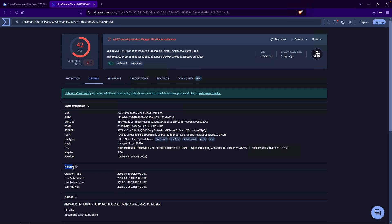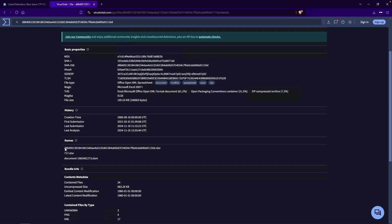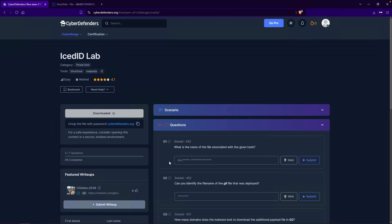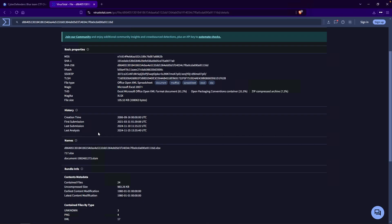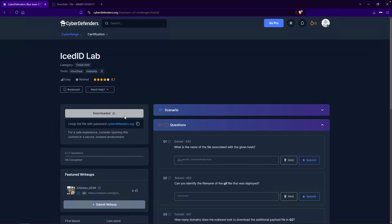Taking a look at the history, we can see the creation time of when this particular file was created — back on 2006-09-16. Scrolling down a bit, we have our names — these would be the file names associated with this file hash. Going over to CyberDefenders, we can see it is looking for a file starting with 'doc.' This is the one that starts with doc, so go ahead and copy that and paste it as the answer to question one.